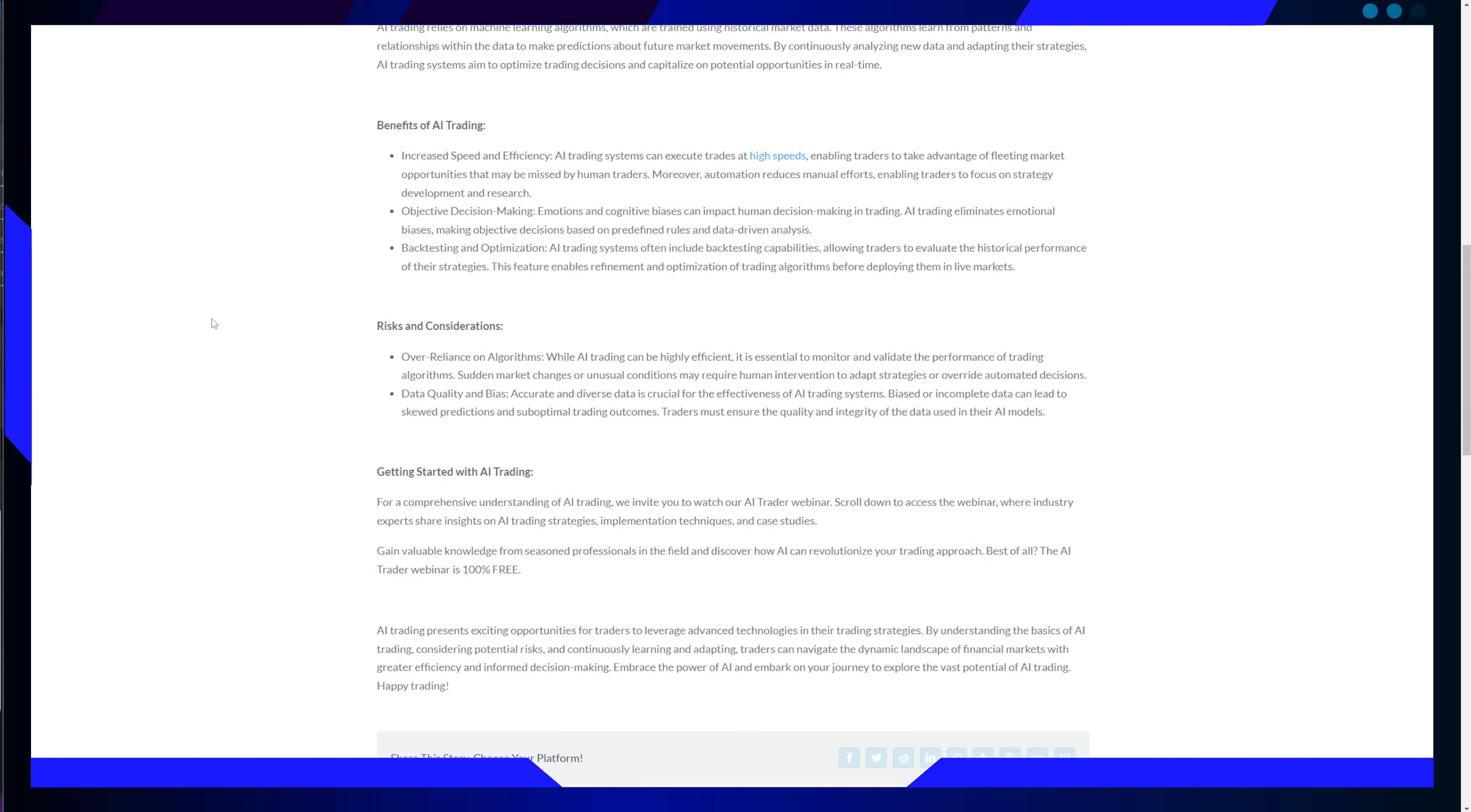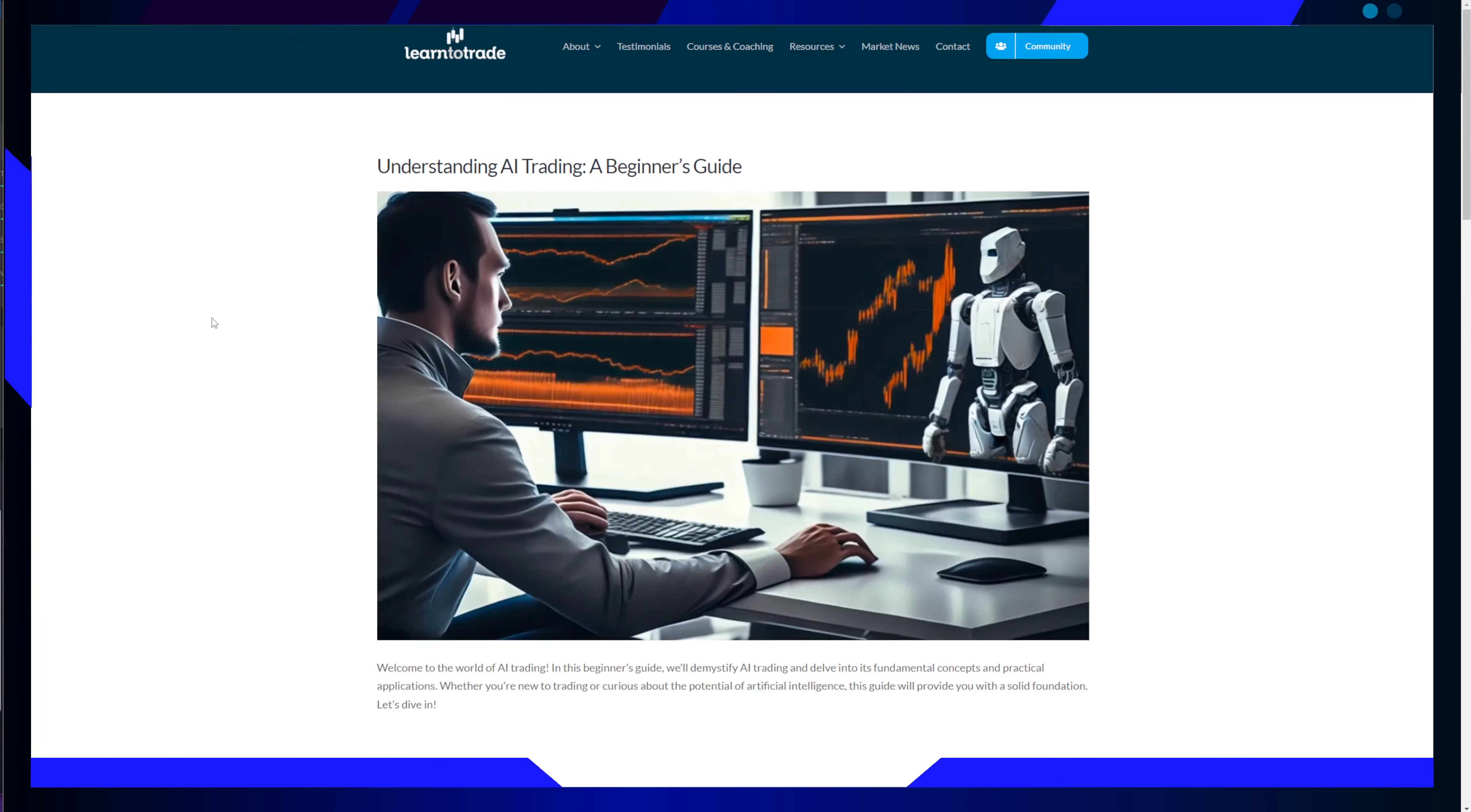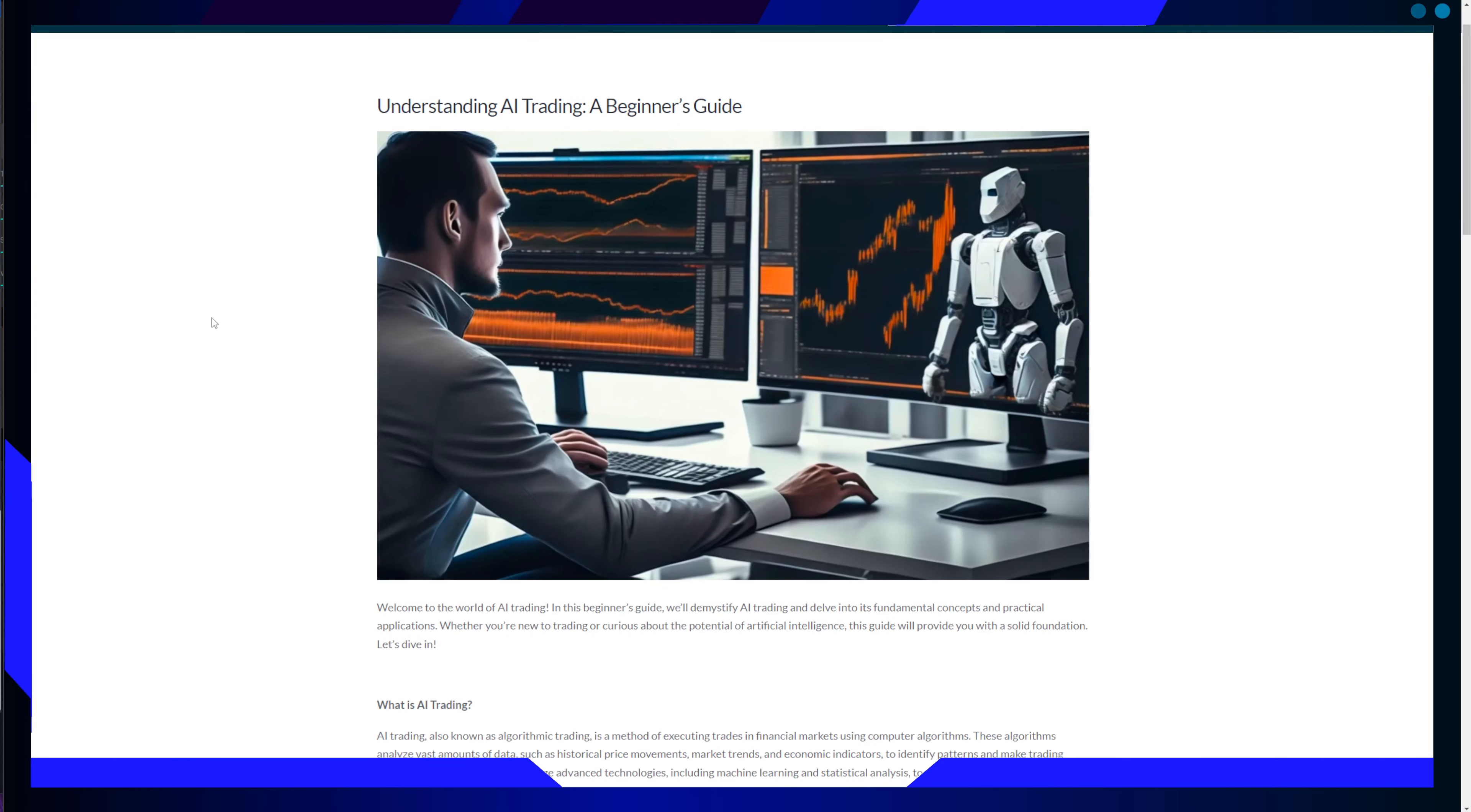Data quality and bias. The accuracy and diversity of data are crucial for the effectiveness of AI trading systems. Biased or incomplete data can lead to skewed predictions and suboptimal trading outcomes. Traders must ensure the quality and integrity of the data used in their AI models.